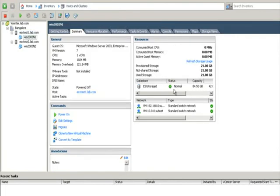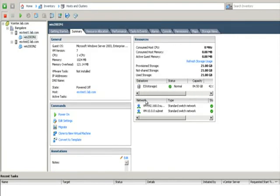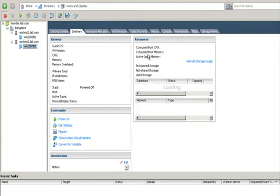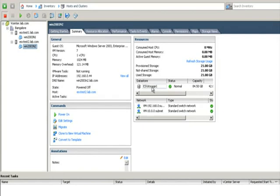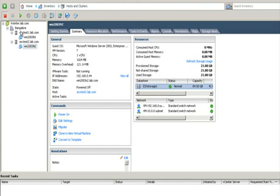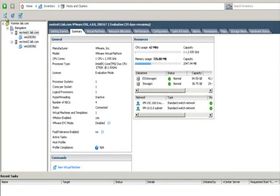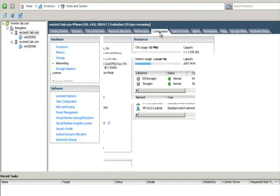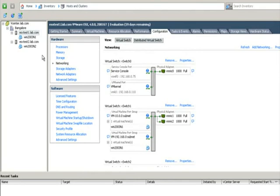Here, I have a shared storage, iSCSI shared target, that is called ESX storage 1. These two virtual machines are stored in the same storage, the shared storage called ESX storage 1. Let's visit the network configuration of my both ESX servers.